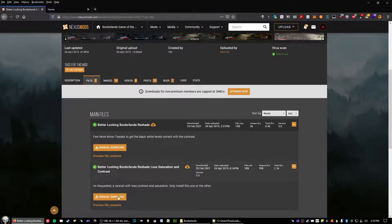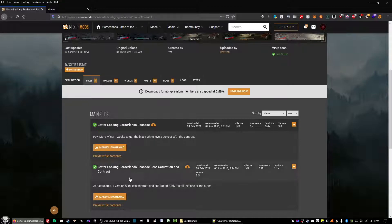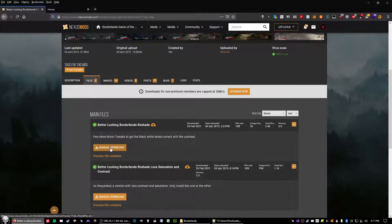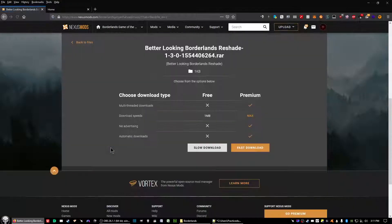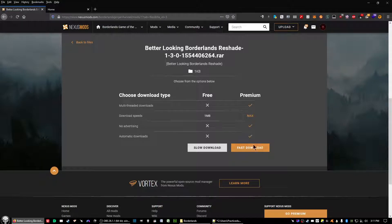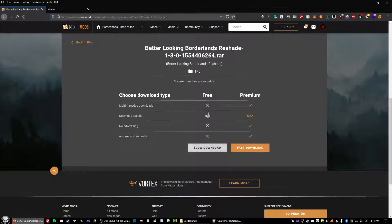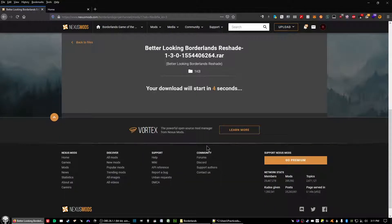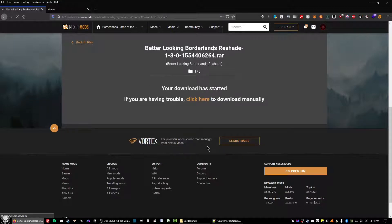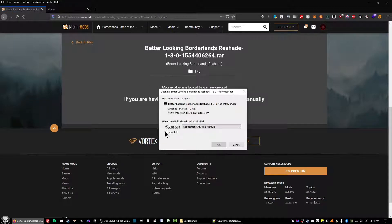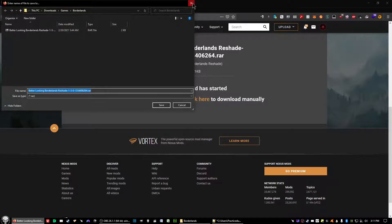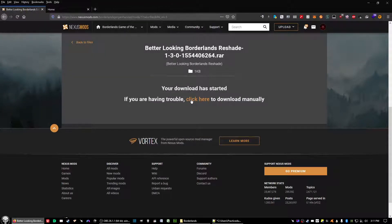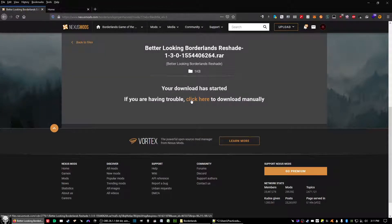This is what you want to download right here, the Better Looking Borderlands Reshade. This down here is optional if you want less saturation and contrast but we're going with just the main file. If you have premium you can do the fast download but for the rest of us it's the slow download for the free account. Wait a few seconds, save the file, and save it to where you would be able to get to it later on.